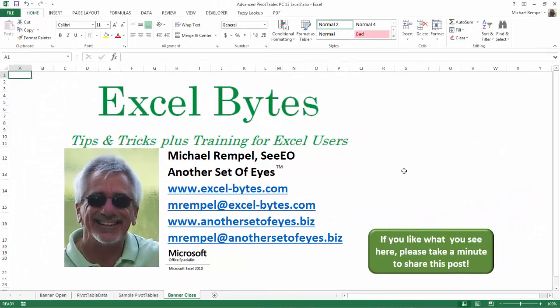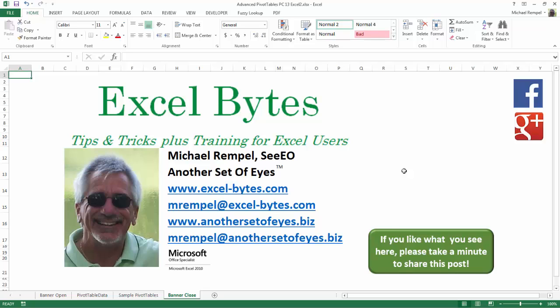And there you have it. I hope you like what you see. If you do like what you see here, please take a minute to share this post on your favorite social network. I can be found on Facebook, Google+, Twitter, LinkedIn, and YouTube. So I hope you enjoy this. If you'd like to see more, please feel free to stop by my website, excel-bytes.com, and I hope you subscribe. So have a great day and happy excelling.